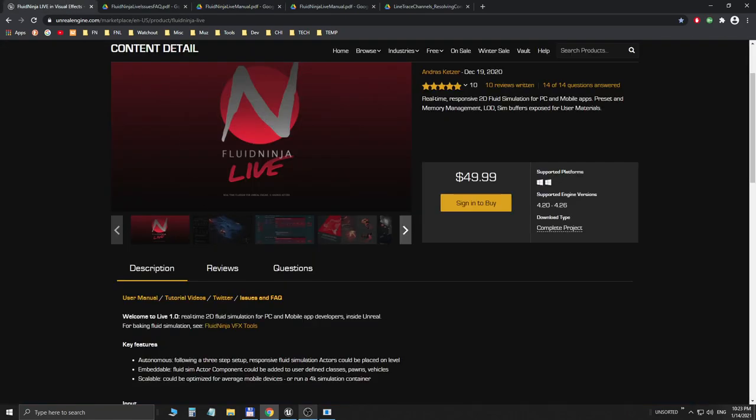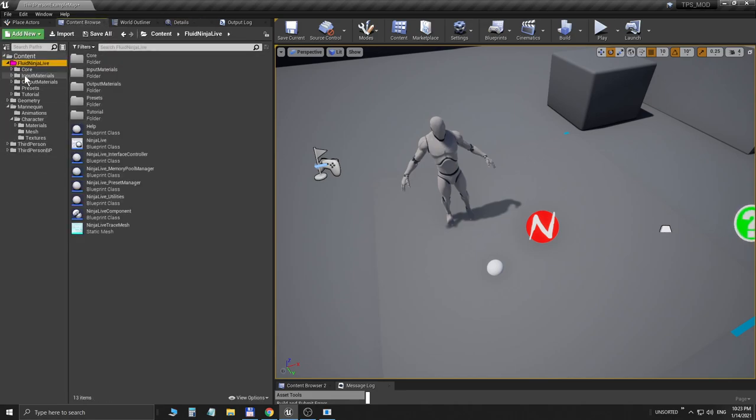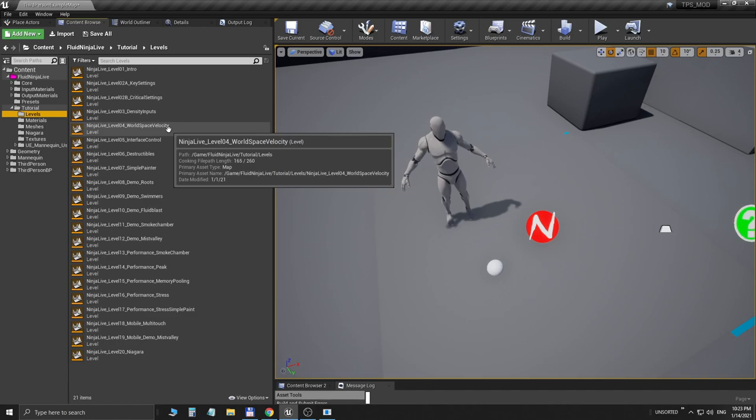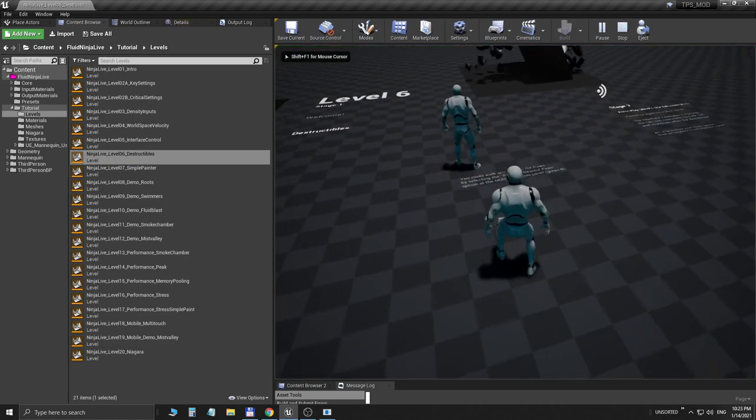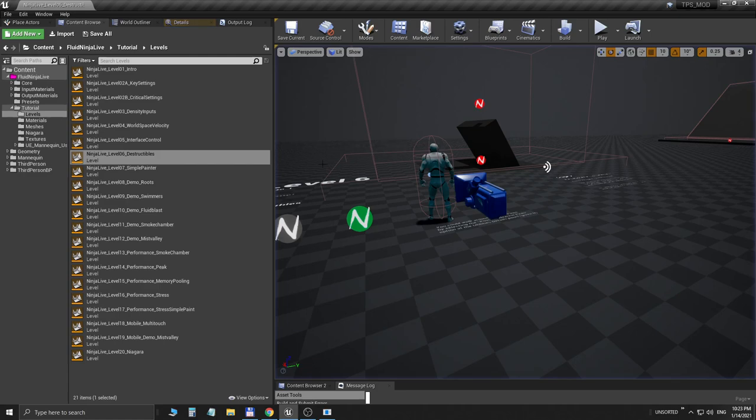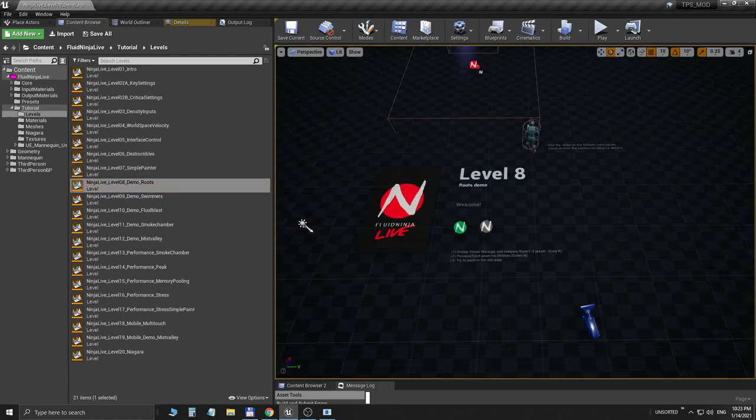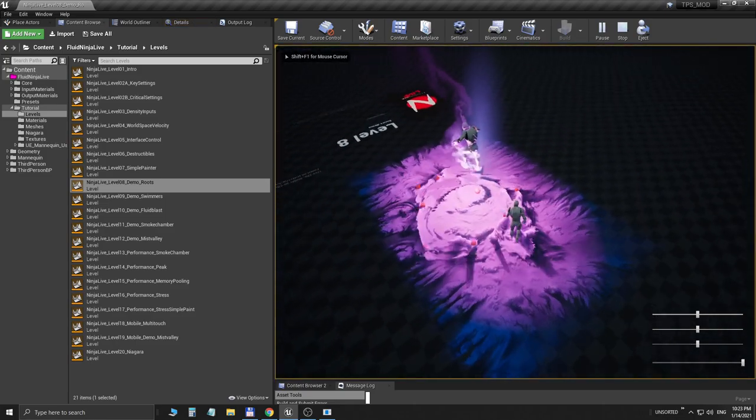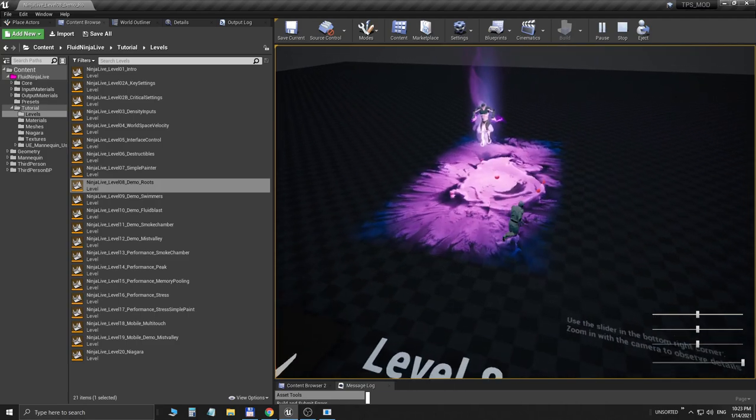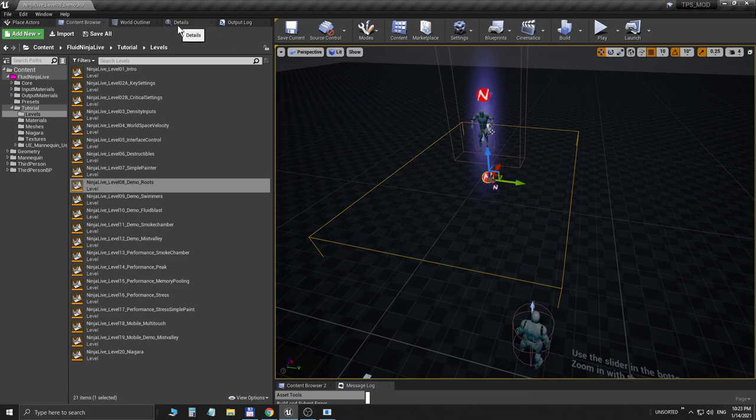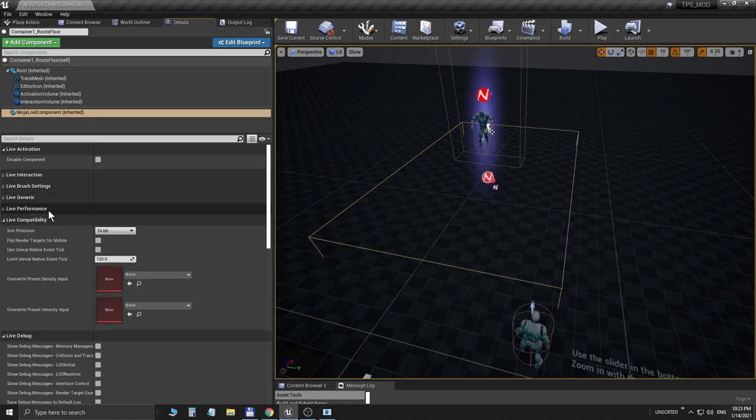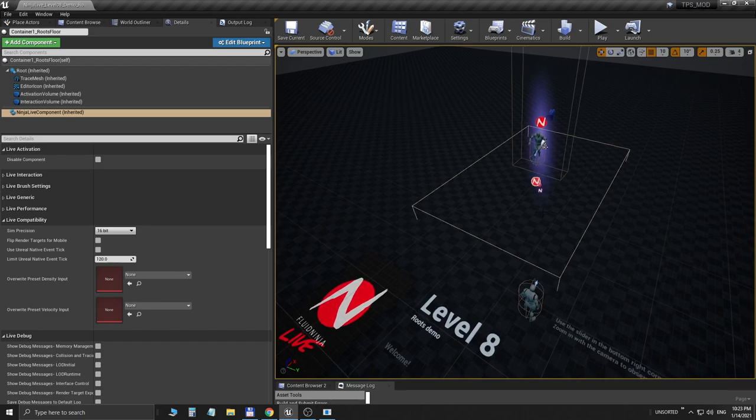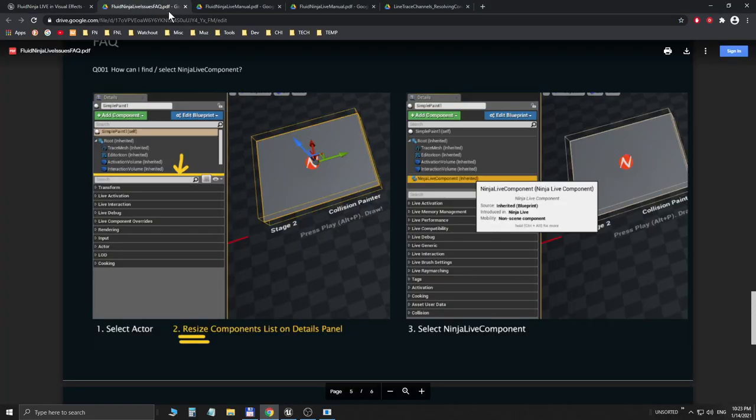If you go to the Fluid Ninja Live tutorials, the Levels, we have like 20 separate levels. These levels have been made to demonstrate all these possible settings. For example, we have seen a destructible colliding here. On other levels we could see a high-resolution ray-march setup. We have all these setups. If you click on the containers in these setups, you could easily have a look at these parameters and figure out how these settings are used. So I advise you to have a look at the 20 tutorial levels and have a look at the manual PDF and the Frequently Asked Questions PDF. That's how you get to know Ninja Live, and later on I am coming up with more tutorials.